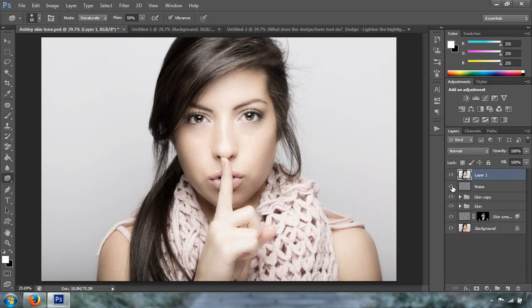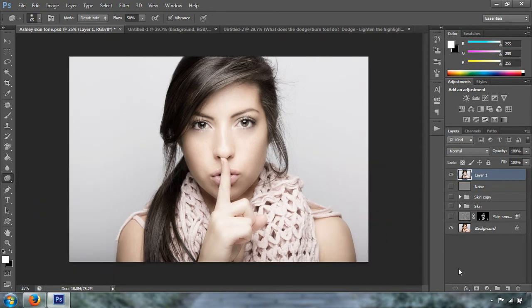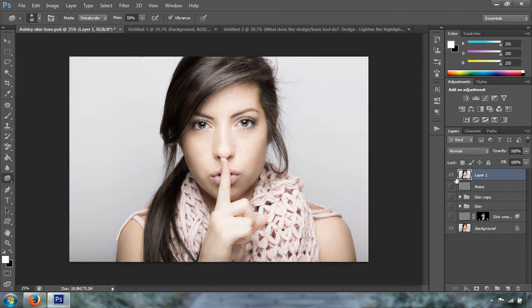Now we're going to disable all of these so you can see the before and after. We started right here and we are right here — it is pretty nice. This is actually a grayscale image, and the Dodge and Burn tools work best on grayscale or desaturated images.